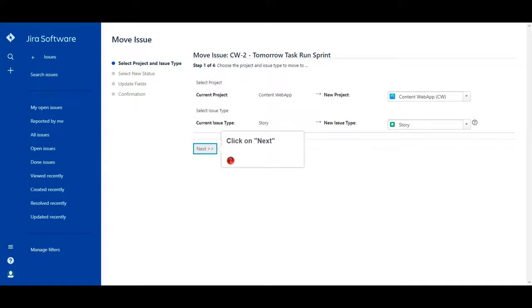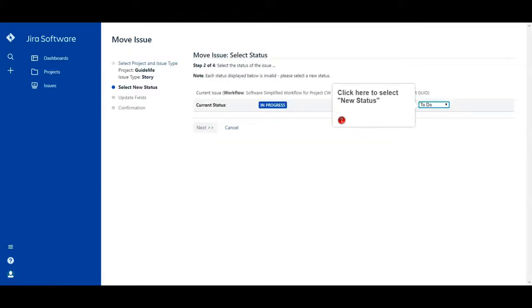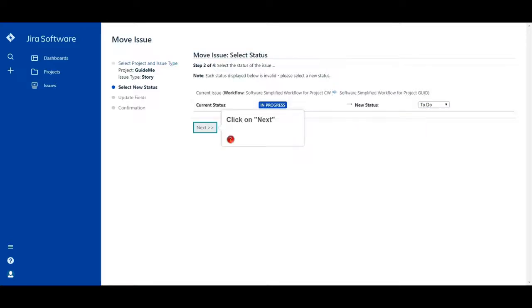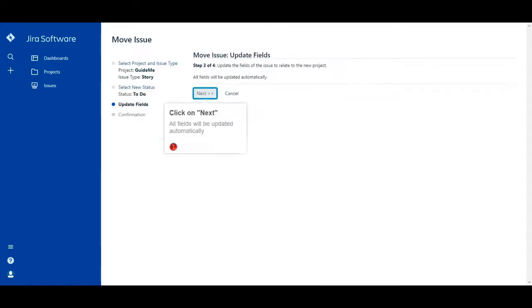Click on Next. Click here to select new status. Click on Next. All fields will be updated automatically.